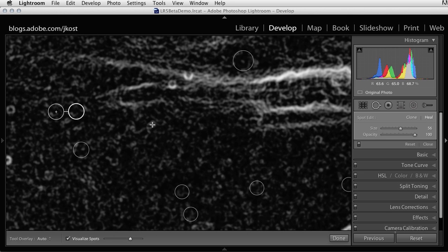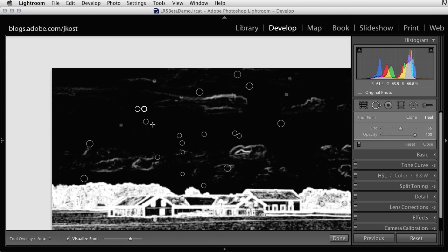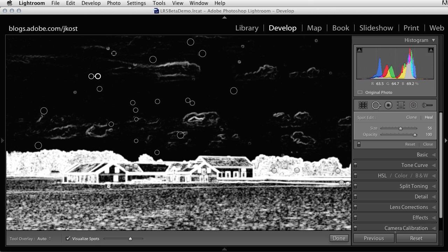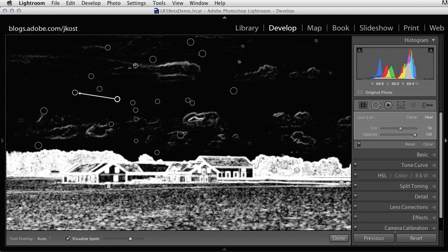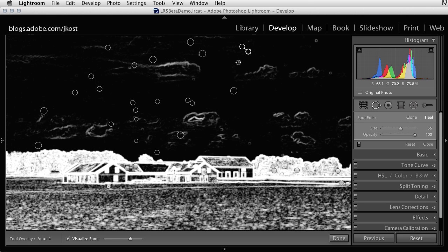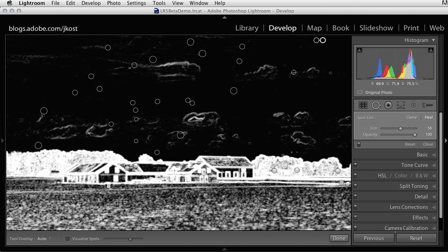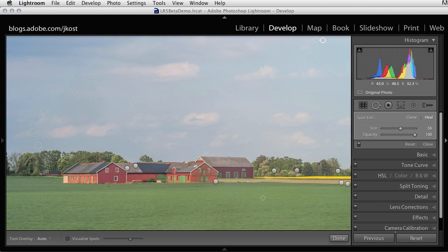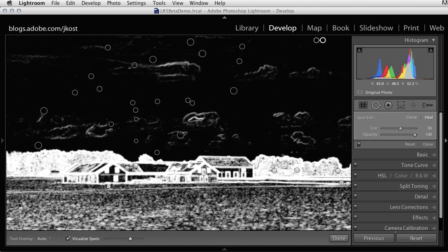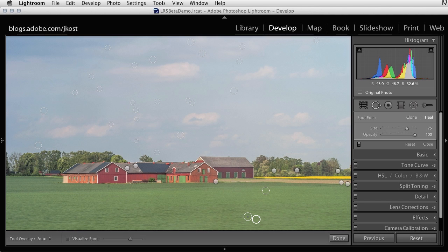So this can be super handy because you don't always see those spots. And there's nothing worse than actually missing one and then going to print and getting your print back with a giant spot on it that you just didn't see. So again, tapping the A key will toggle that on and off. And it might enable you to see spots in areas that you might have otherwise overlooked.